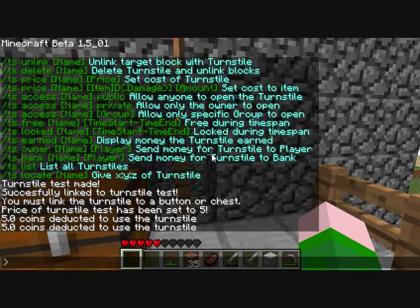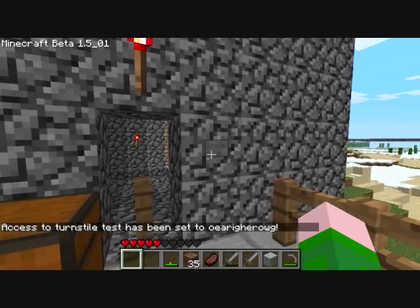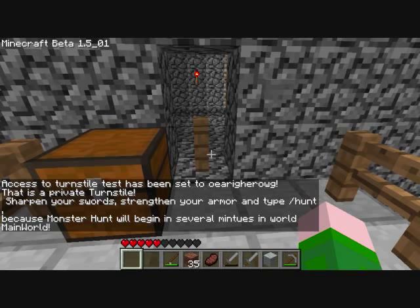It's defaulted to be accessible by anyone, the public. You can use slash ts access, then the name, then private, to make it so only the owner can use it. You can also make it so only a specific group can use it. So slash ts access test and a random group name that does not exist — now when I try to use it, that is a private turnstyle since I am not in the group org.